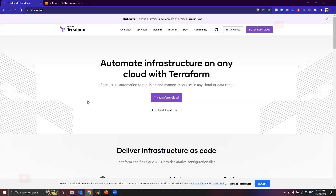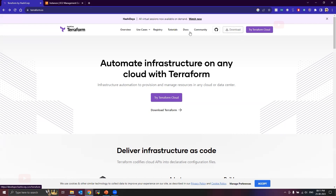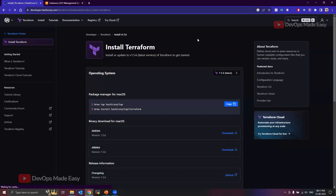I'm on the official Terraform website. In order to download Terraform, you need to click on the Download link, or you can go to the Install options under the Documentation section as well. Let's click on this Download link.